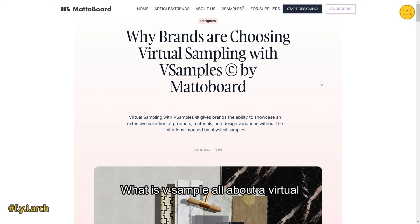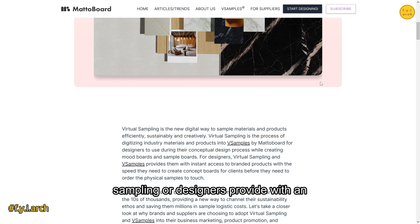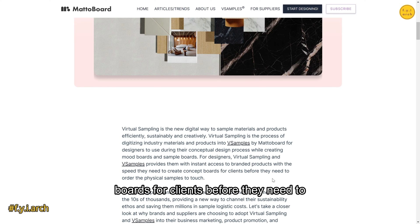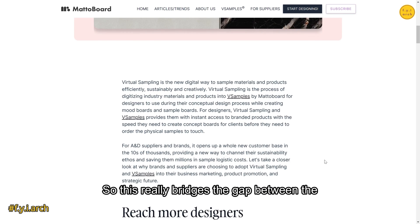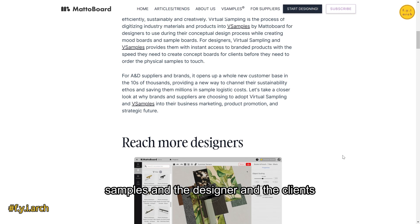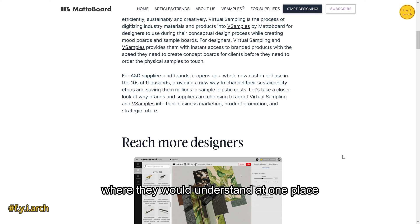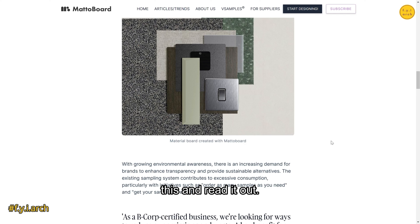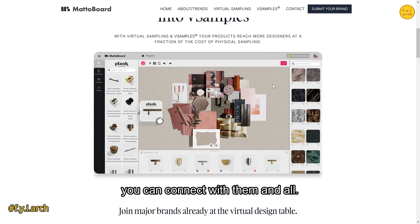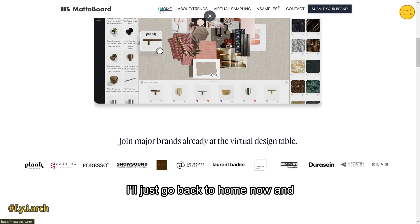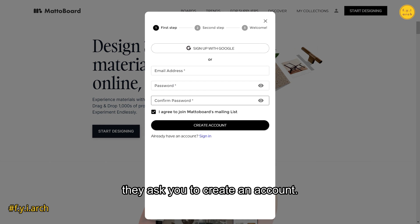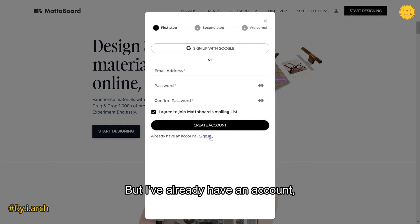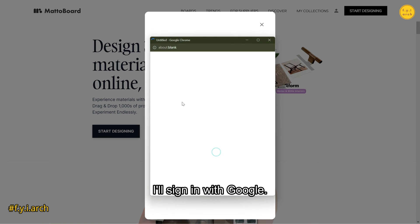The V-Sample feature provides virtual sampling for designers, giving instant access to branded products with the speed needed to create concept boards for clients before ordering physical samples. This bridges the gap between samples, designers, and clients — letting everyone understand how the mood board will look in one place. If you're a supplier, there's a separate page explaining how to connect with them. I'll now go to 'Start Designing,' which prompts you to create an account — you can sign up with Google or a custom email.